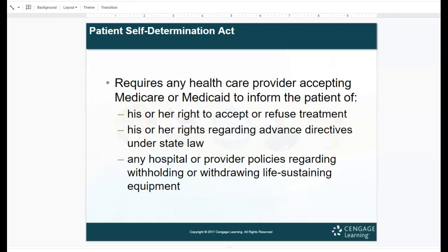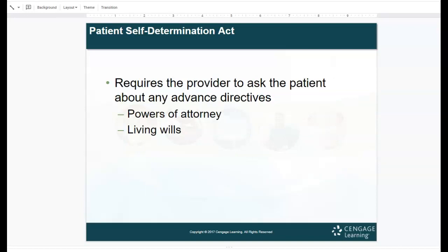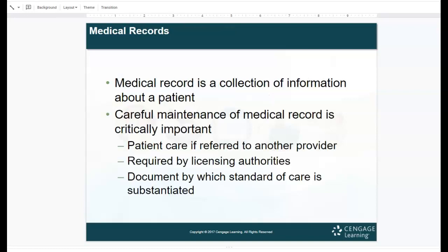The Patient Self-Determination Act requires that any health care provider accepting Medicare or Medicaid must inform the patient of their right to accept or refuse treatment, their rights regarding advanced directives under state law, and any hospital or provider policies regarding withholding or withdrawing life-sustaining equipment such as DNRs — do not resuscitate orders. It is also required that the provider ask the patient about any advanced directives, power of attorney, and living wills. Most facilities ask all patients these questions to protect themselves and the facility.